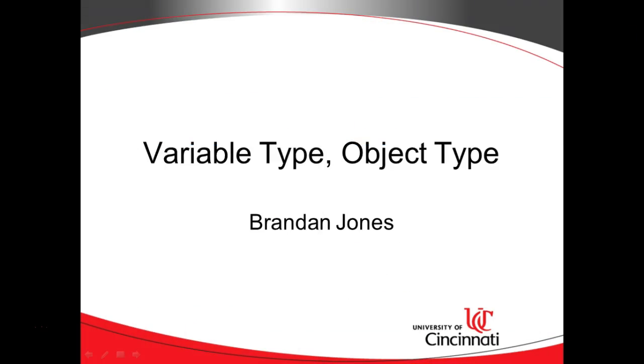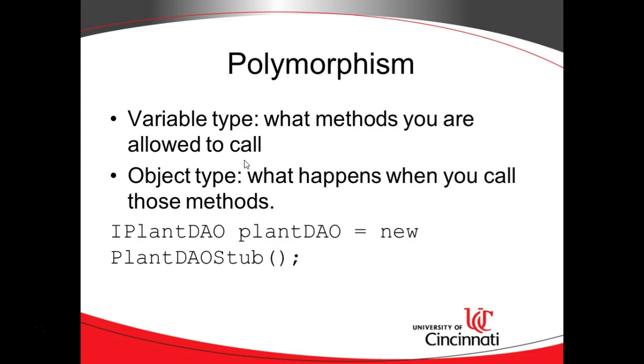So a refresher on polymorphism and then we're going to get into some examples. Pardon me if you've heard this before but it's worth repeating and trust me you'll hear it someday in a technical interview.